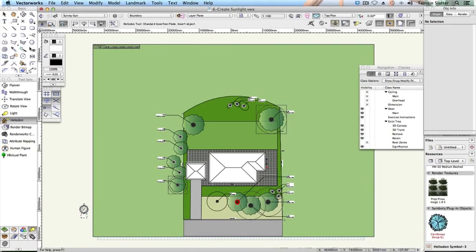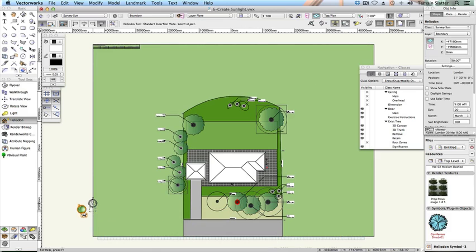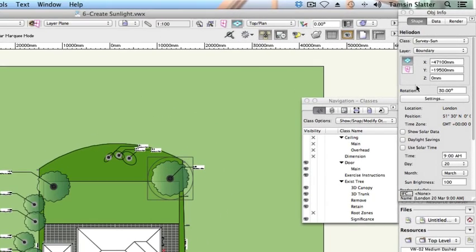Click on the drawing once to position the Heliodon marker. Rotate the symbol so that its top points north, then click again to set the rotation. Press X to return to the selection tool. On the Object Info palette, make the following adjustments: Daylight savings — check if this is appropriate. Change the time, day and month settings to today's date.